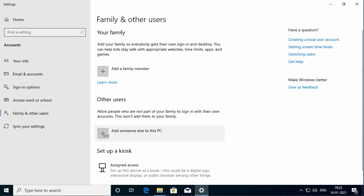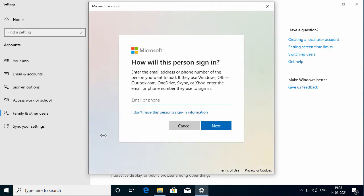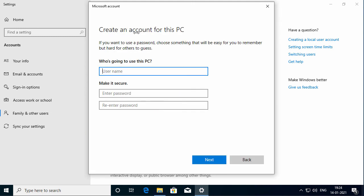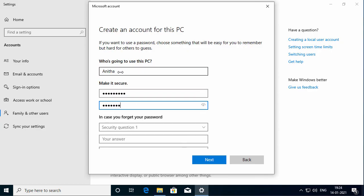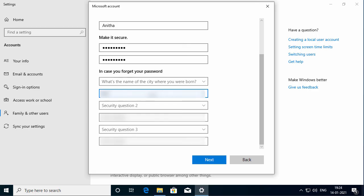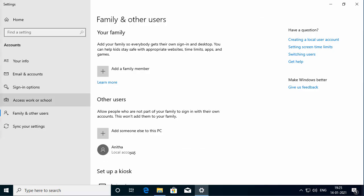On the right side, click on 'Add someone else to this PC.' On the 'How will this person sign in?' screen, click on 'I don't have this person's sign-in information.' On the create account screen, since we don't want to create a Microsoft account, click the link that says 'Add a user without a Microsoft account.' On the 'Create an account for this PC' screen, under 'Who is going to use this PC,' type the username and type a password to make it secure, retype the password, and answer the security questions. Click Next. You have just created another local account on your Windows 10 PC.